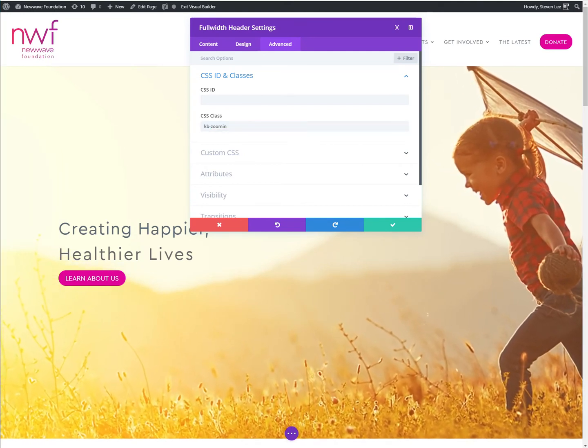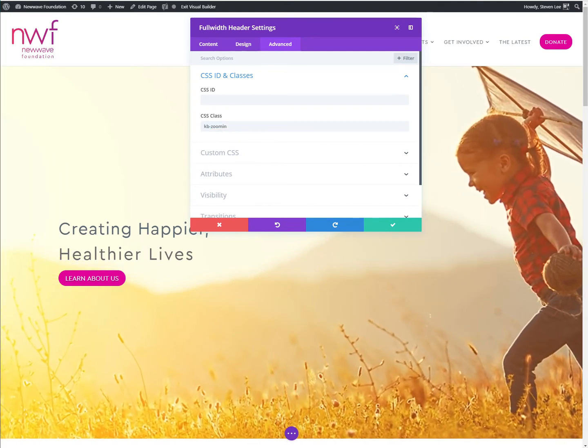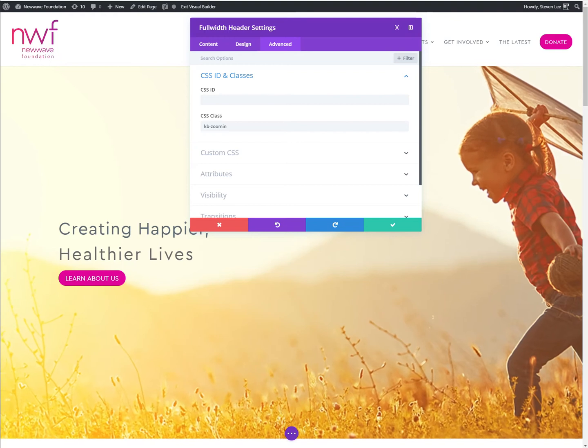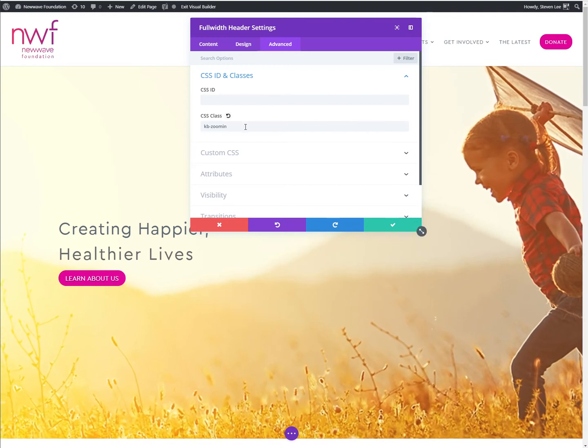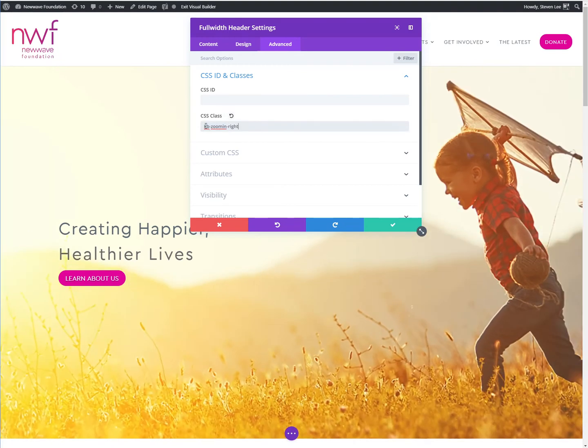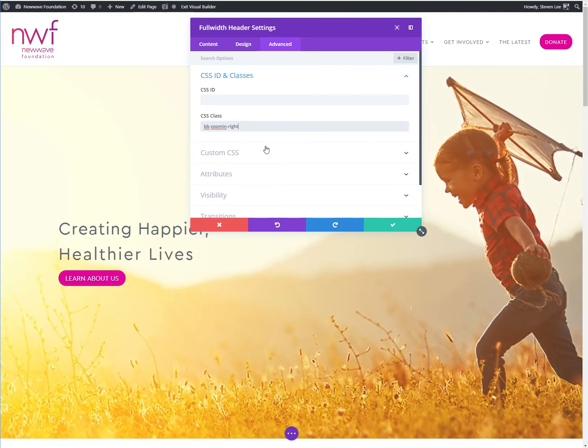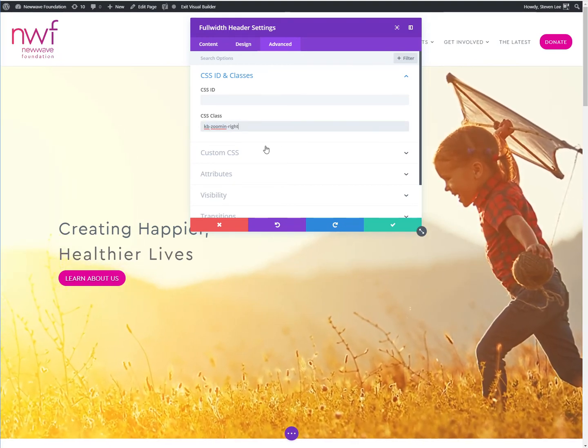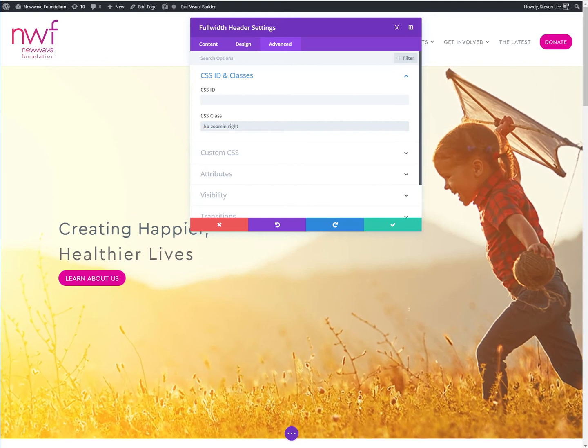And we've got KB zoom in right, which will kind of shift the image to the right as it's zooming in.